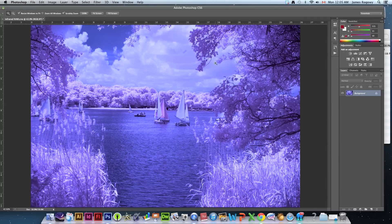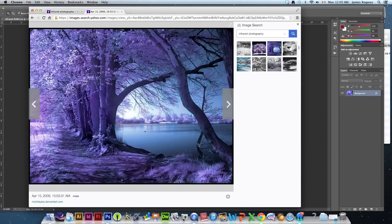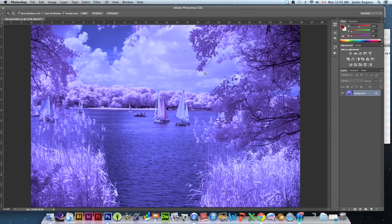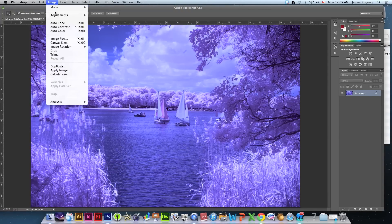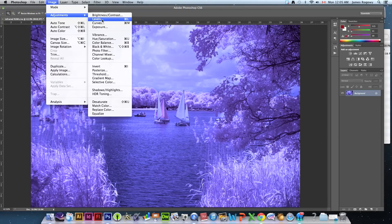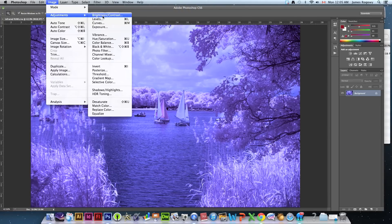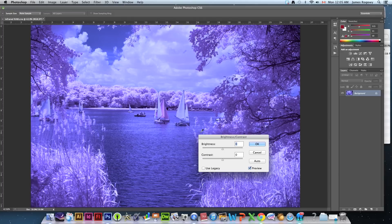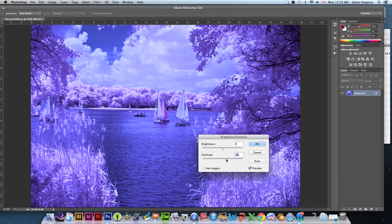Now you can see we are much, much closer to the result that we want. We're very close to that. Now what we can do is we can go and adjust our contrast. We can just tweak that to make it a little more contrasty.